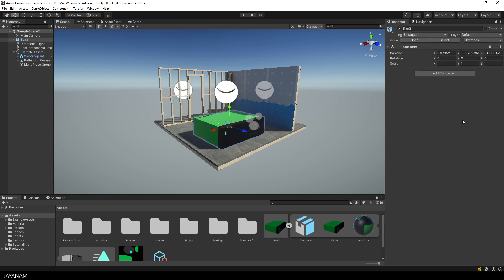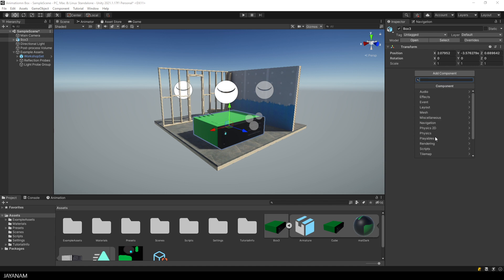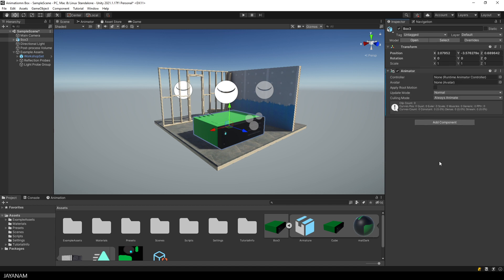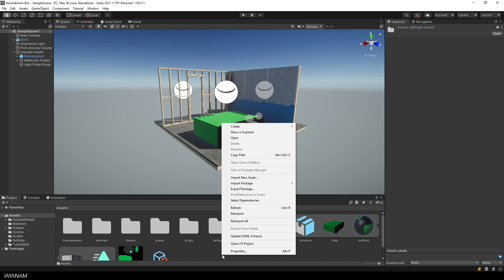For this we need a component that we add to the game object, and this is called an animator. Great, but an animator needs an animator controller to control the animations, as the name implies.